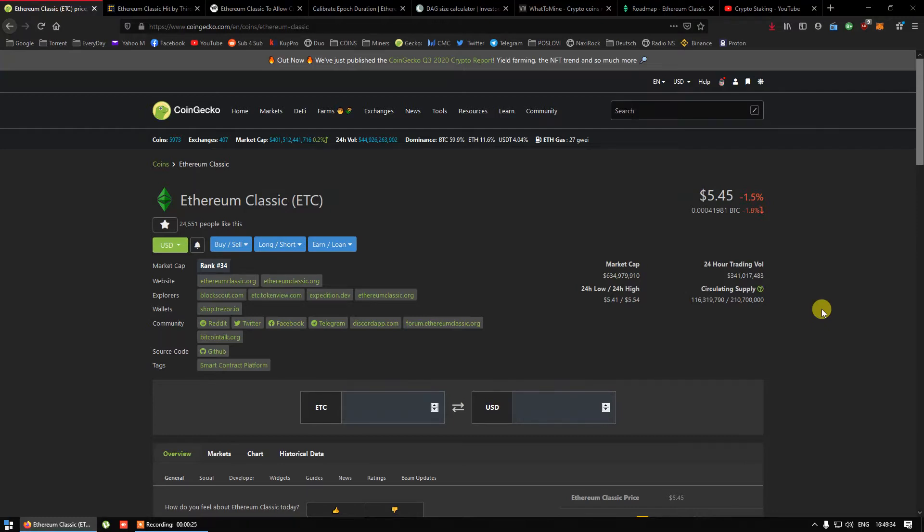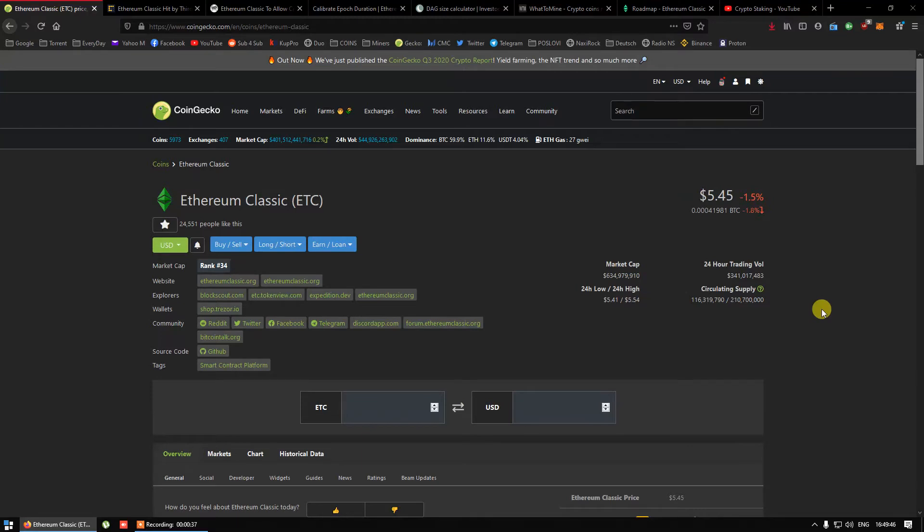Maybe some of you already heard but Ethereum Classic decided to lower DAG file size. So in this video I will explain why and when that will happen.